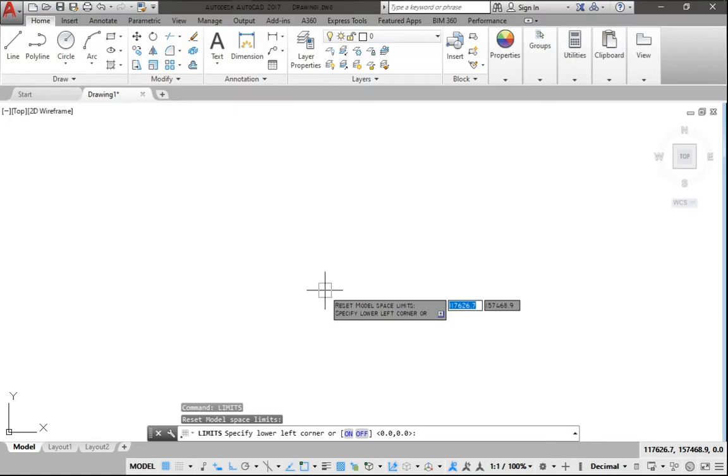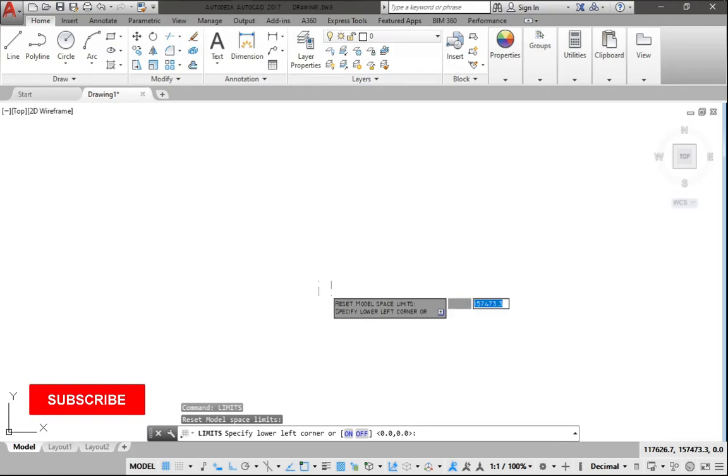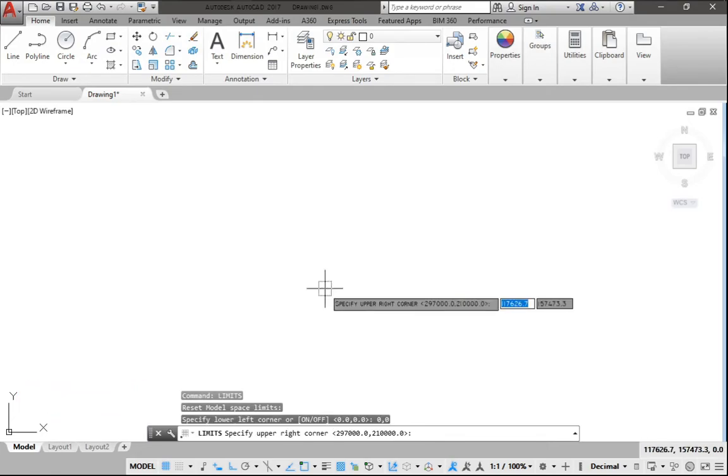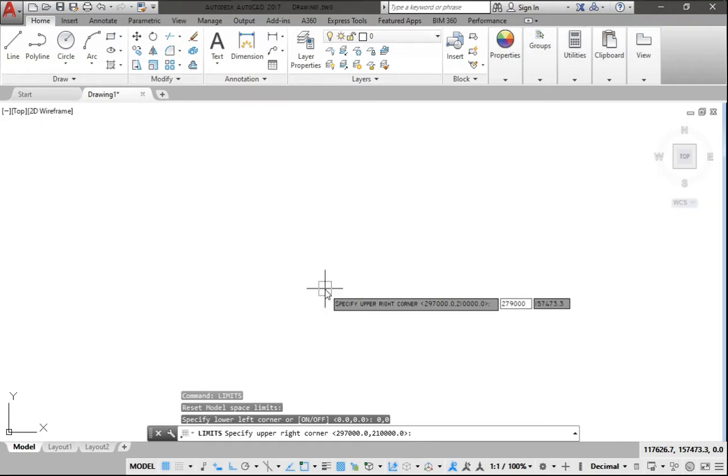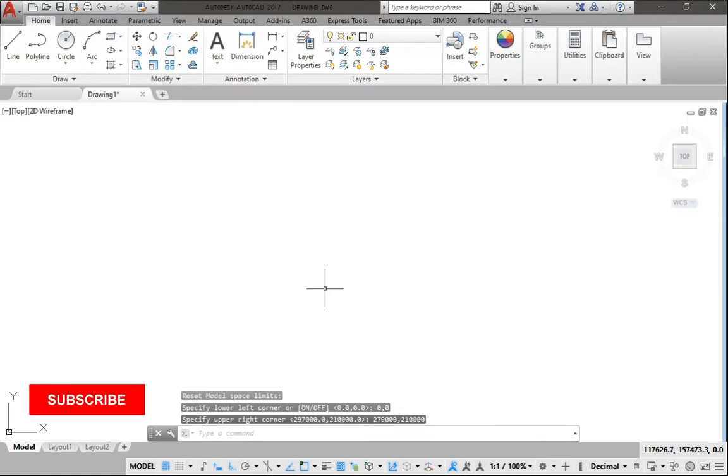Press LIMITS on your keyboard and press Enter. Then press zero comma zero, then press Enter. Then you can specify the paper you're going for. Let's say we're going for 297 millimeter comma 210 millimeter for A4.